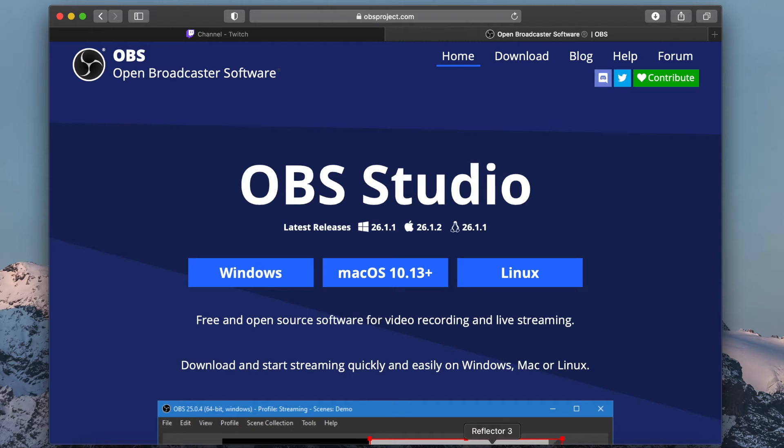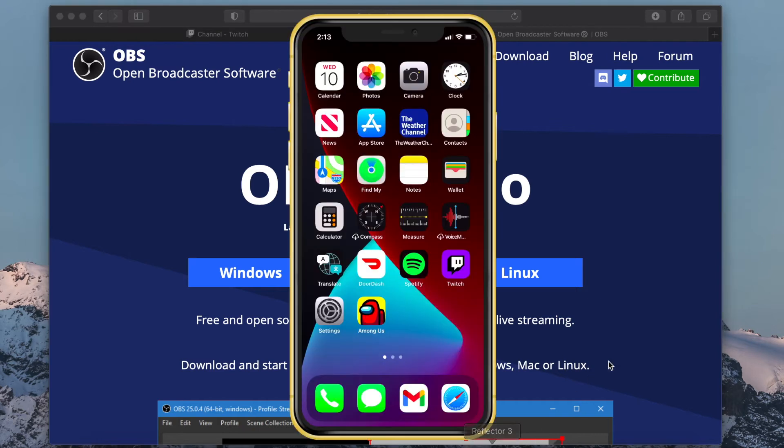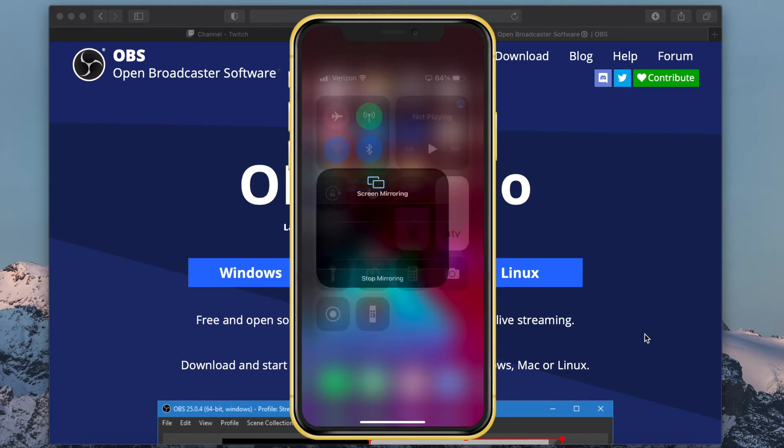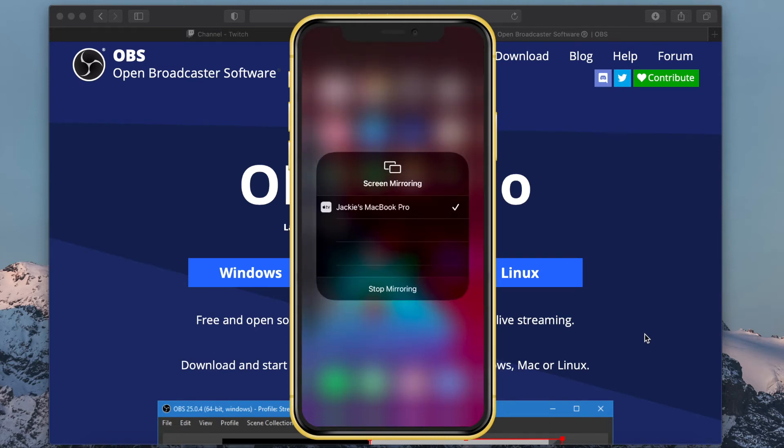You will open Reflector and connect your device using AirPlay, Google Cast, or Miracast. Since I am using an iPhone, I swipe down, choose Screen Mirroring, and select the name of my computer.